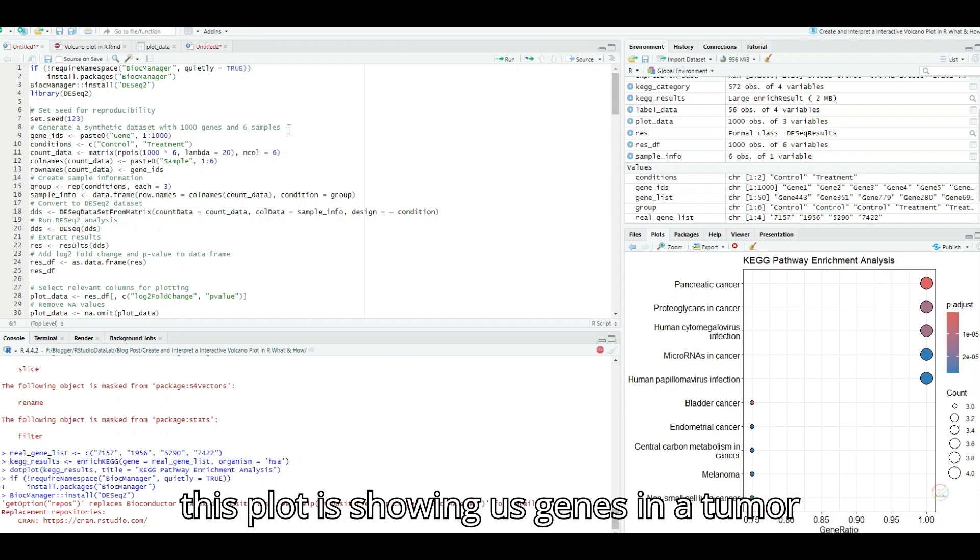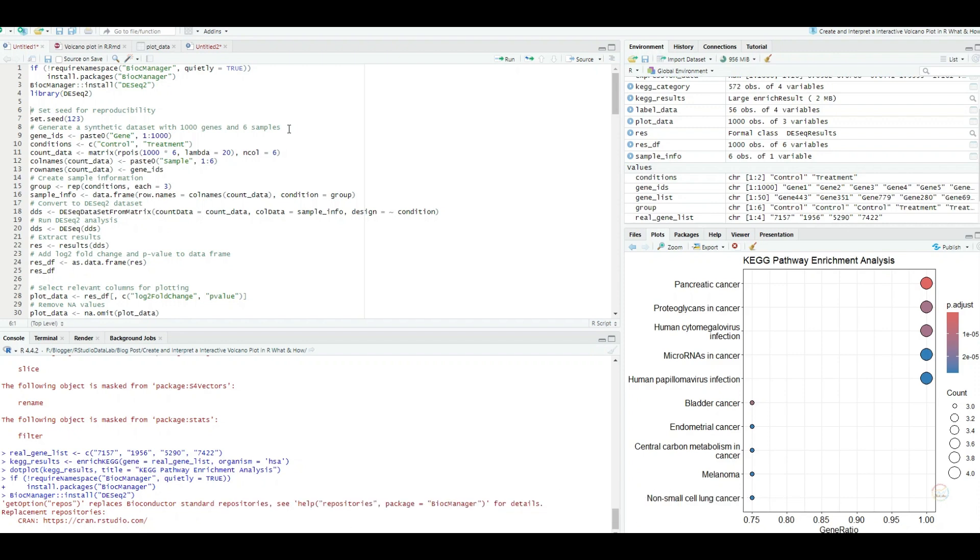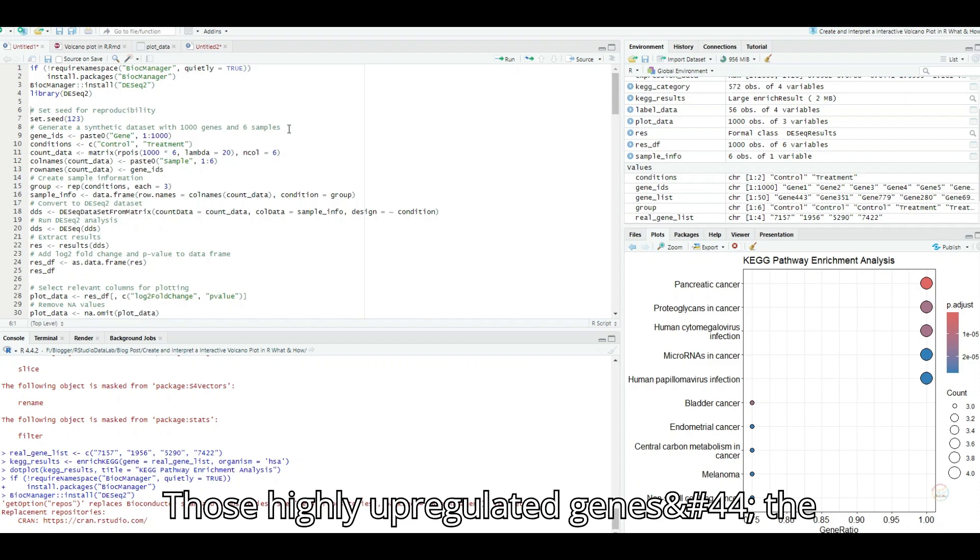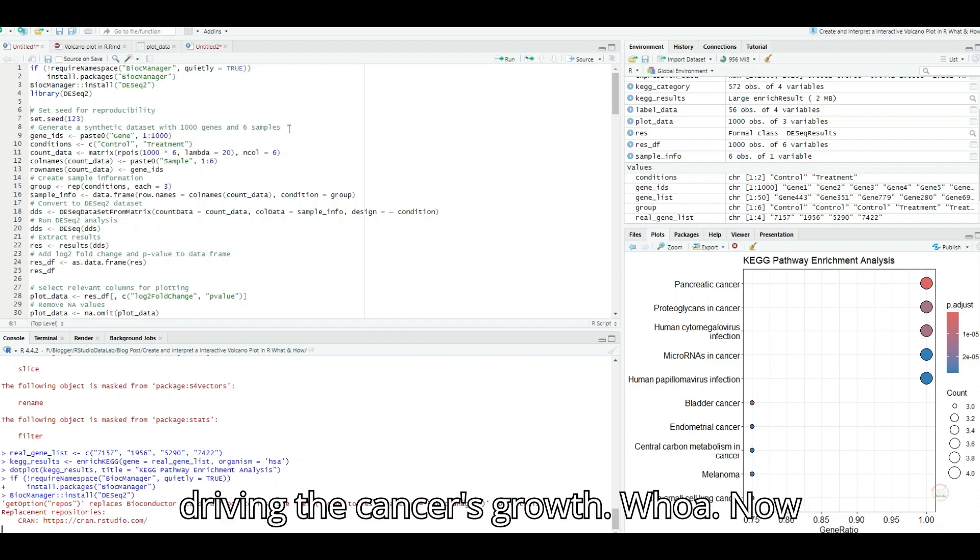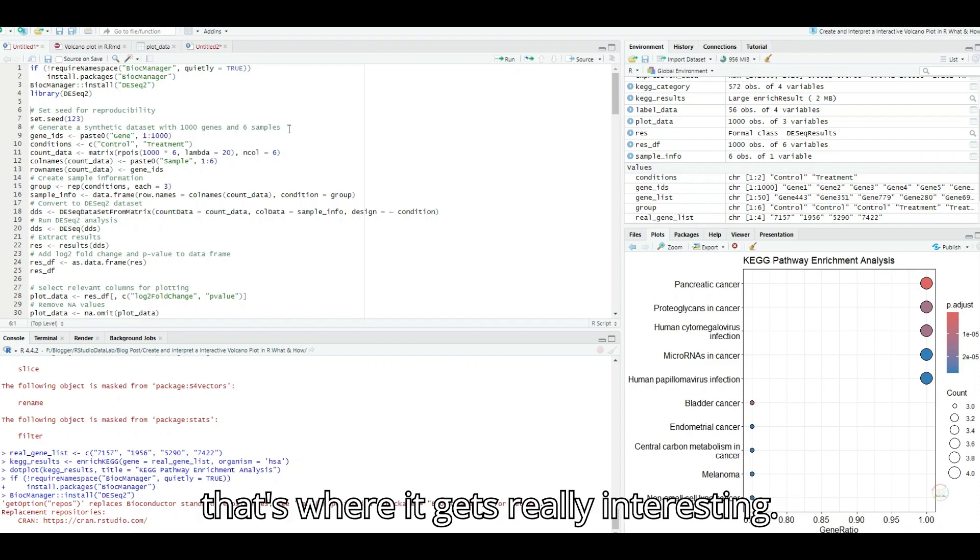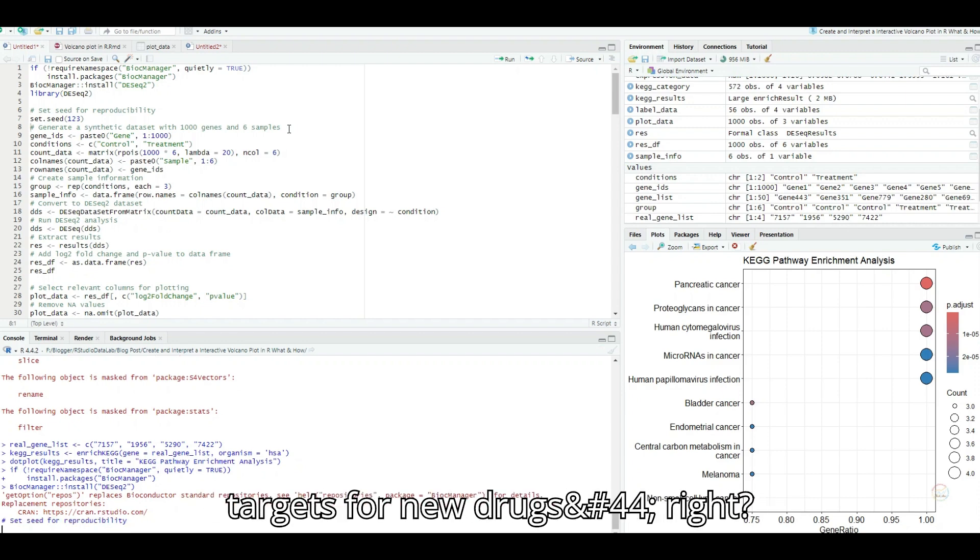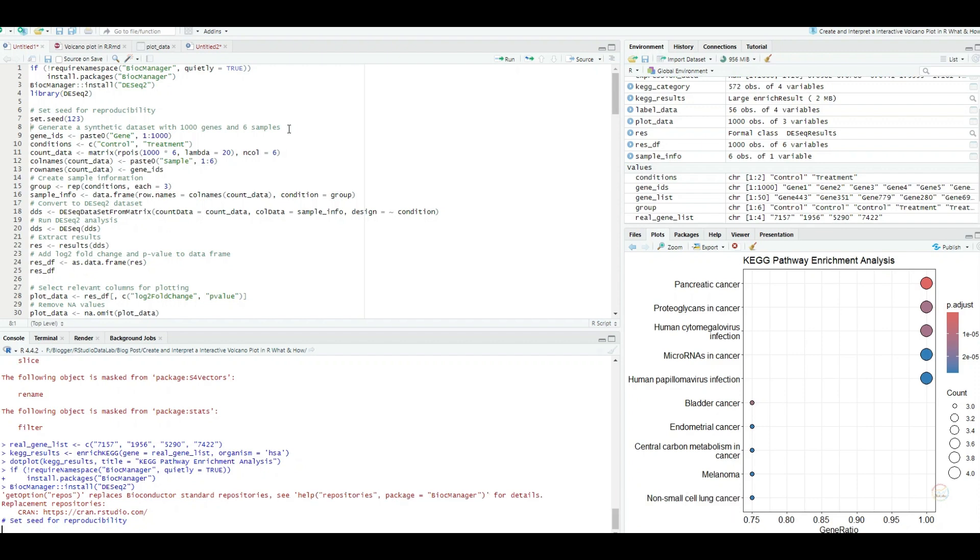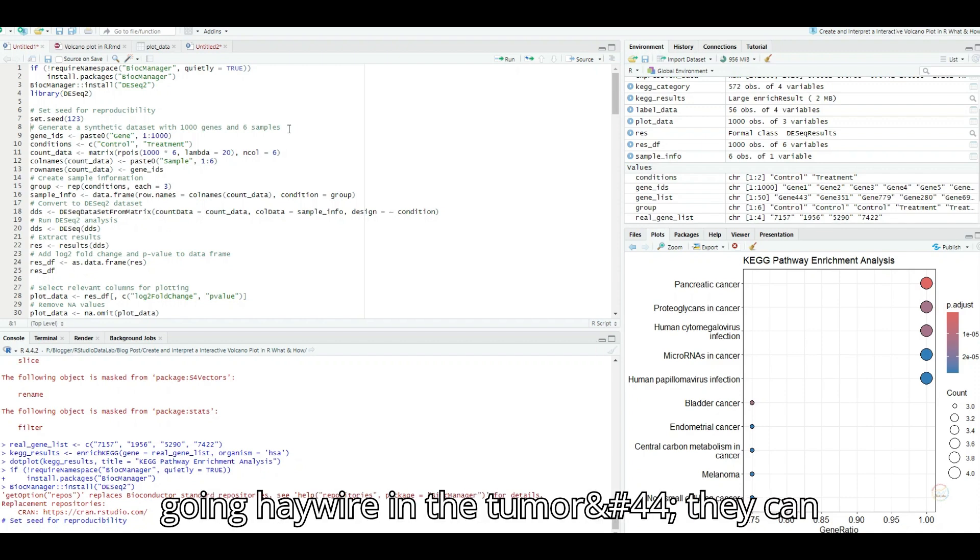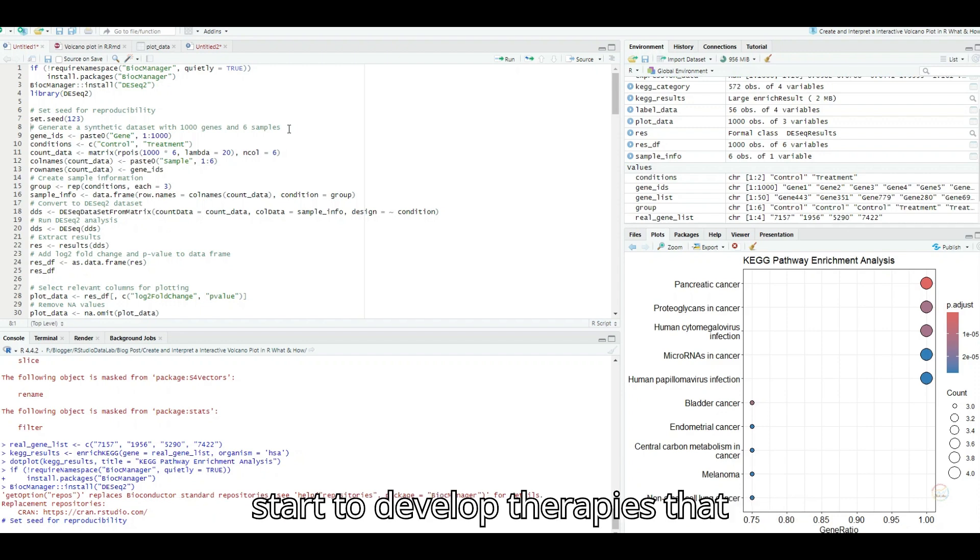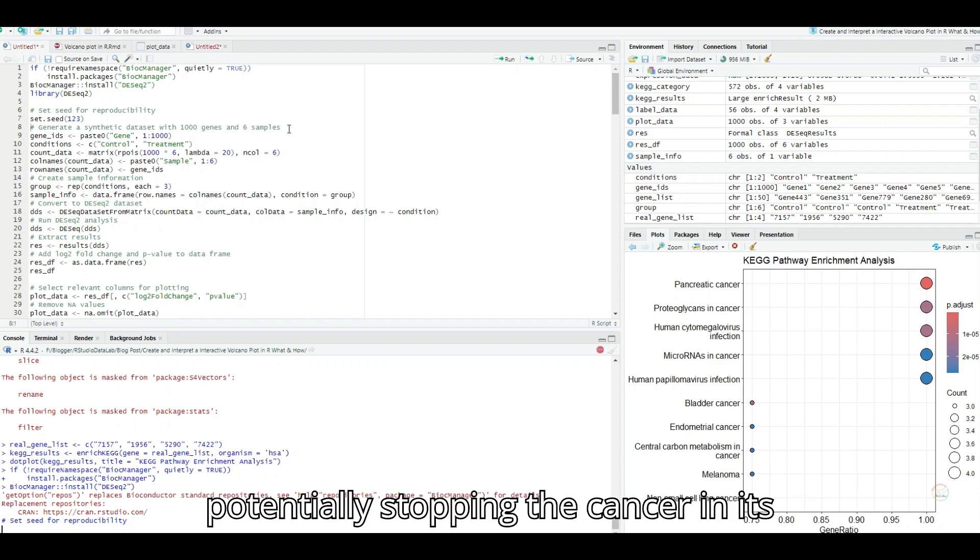And to bring in a real-world example, imagine this plot is showing us genes in a tumor compared to healthy cells. Those highly upregulated genes, the ones forming those peaks, could be driving the cancer's growth. Whoa, now that's where it gets really interesting. So researchers could use this to find targets for new drugs, right? Exactly. By identifying genes that are going haywire in the tumor, they can start to develop therapies that specifically target those genes, potentially stopping the cancer in its tracks.